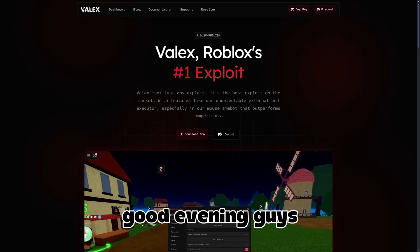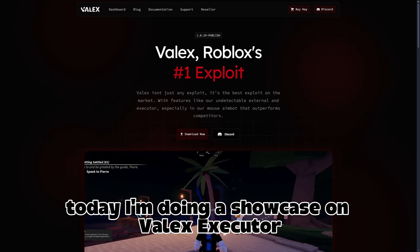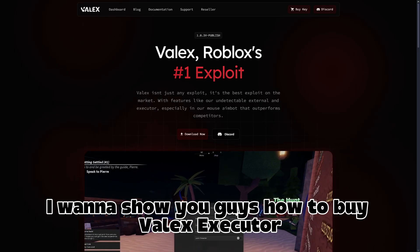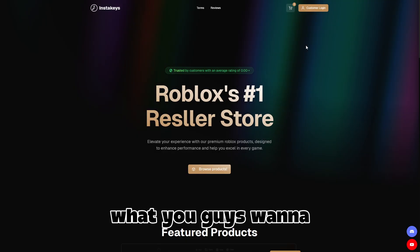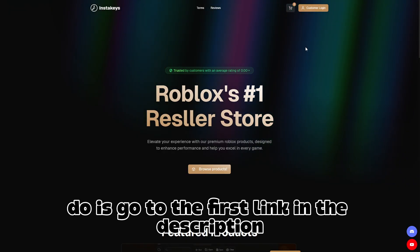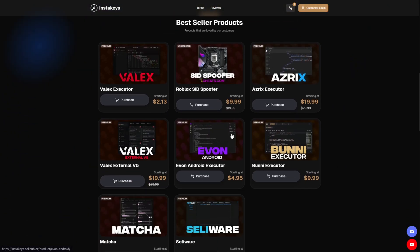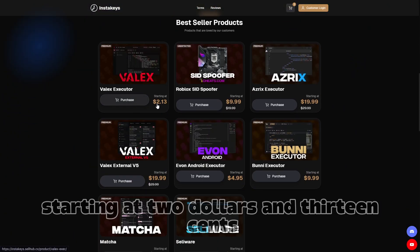Good morning, good afternoon, good evening guys. Today I'm doing a showcase on Valix executor. Before we do that, I want to show you guys how to buy Valix executor. What you guys want to do is go to the first link in the description and then click 'Browse Products.' As you can see, Valix executor is starting at $2.13.